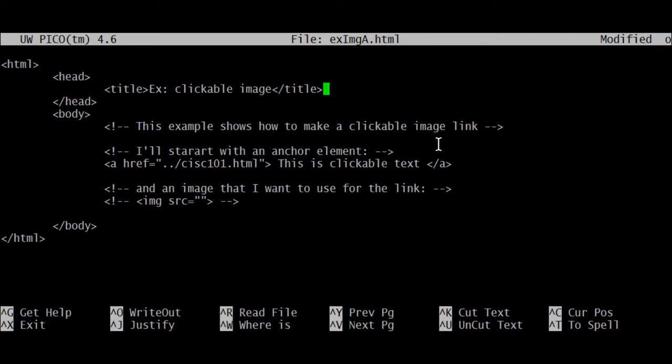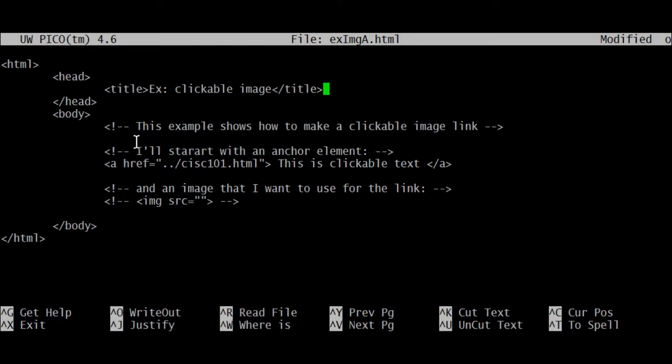This comment will not show in the main browser screen when a viewer is viewing this page—it only shows in the code. You use these comments to make notes for people that are reading the code. I'm just going to make a clickable image here.